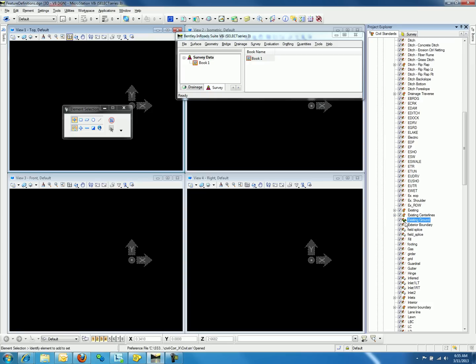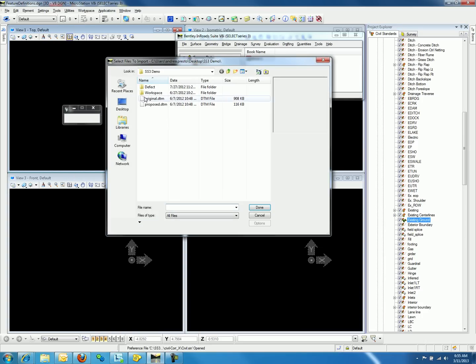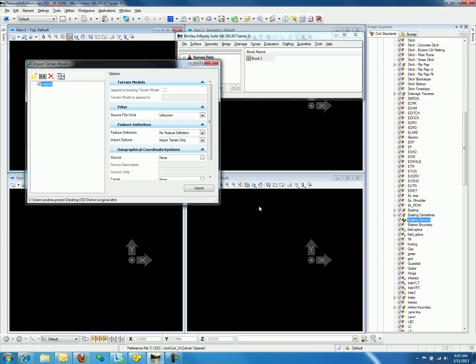Now that the feature definition is a surface feature definition, we can go back and import the surface as a terrain model. The import options allow you to import terrain only, features only, or both. In our scenario we will import terrain only.